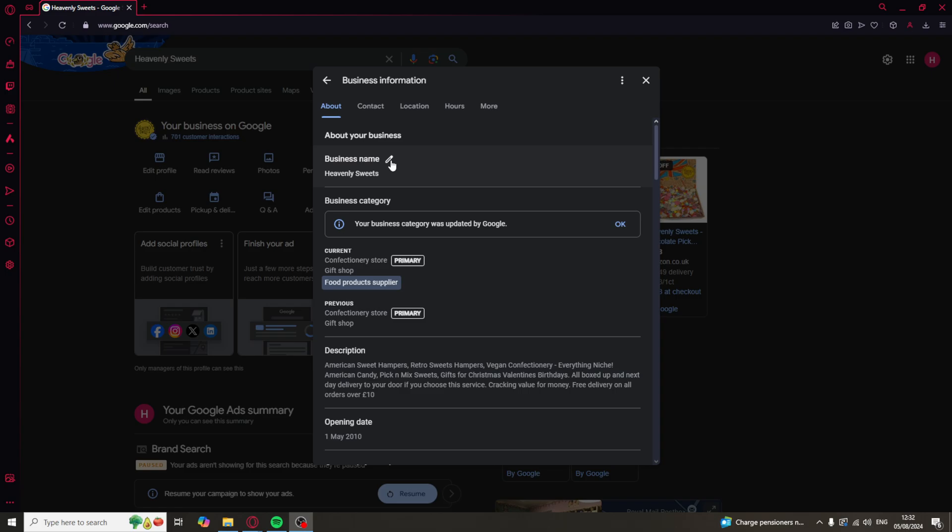Now, something to take into account is that it can take a little while for this to update. So it might take 5, 10, 15 minutes before it actually shows up as the new business name. But don't worry, it should be done. And another thing is if you change it and you want to change it back, you can go ahead and do that in the exact same process as Google allows you to change your business name multiple times.